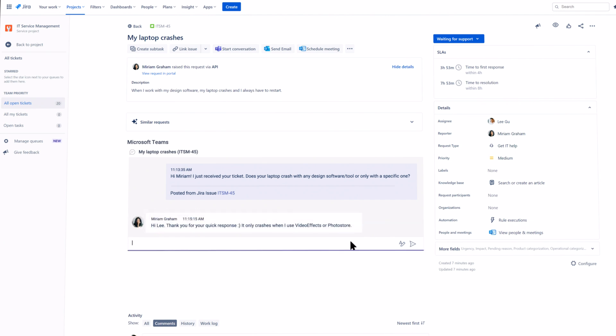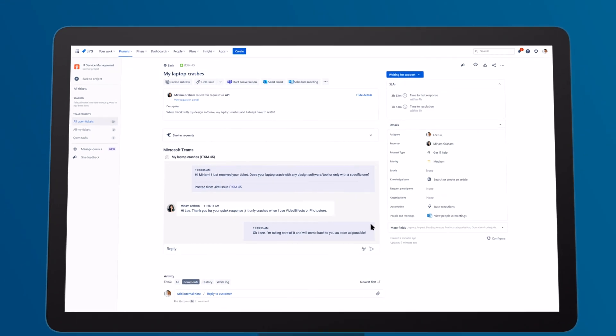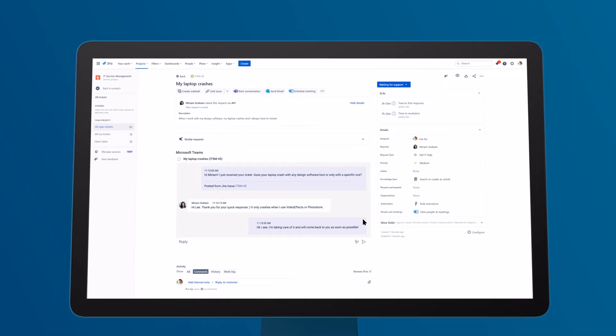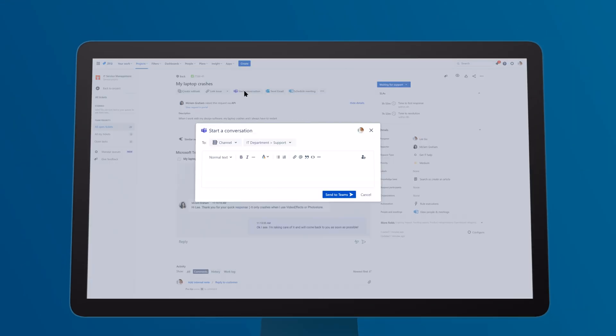No information is lost. Great, the customer has already answered. But now, there are multiple ways to resolve the ticket. To provide the correct answer, the agent shares the ticket with the team in the Microsoft Teams support channel.